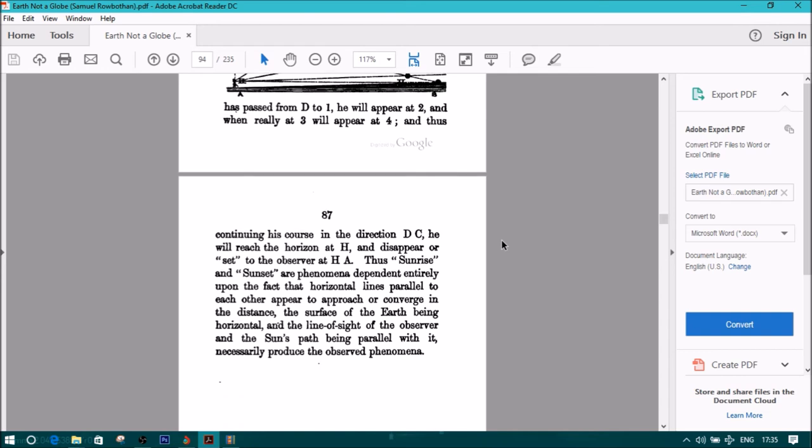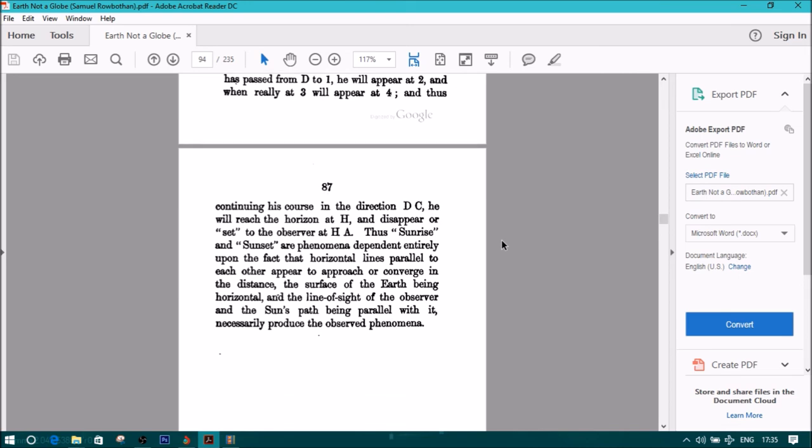And thus, continuing his course in the direction DC, he will reach the horizon at H and disappear, or 'set,' to the observer at A.